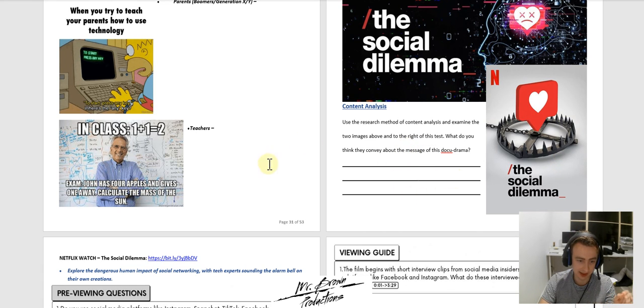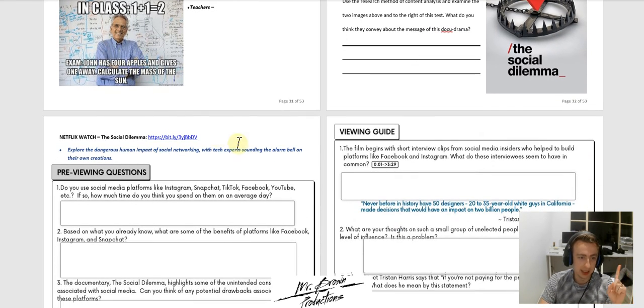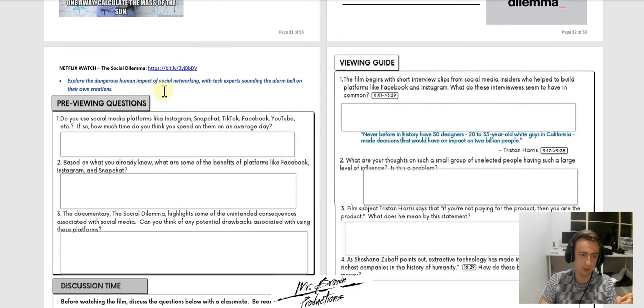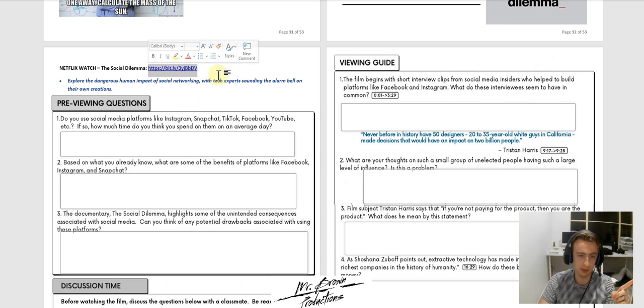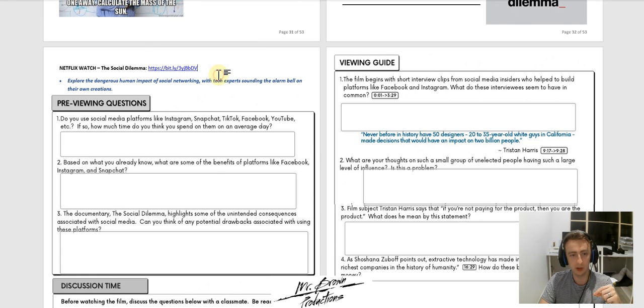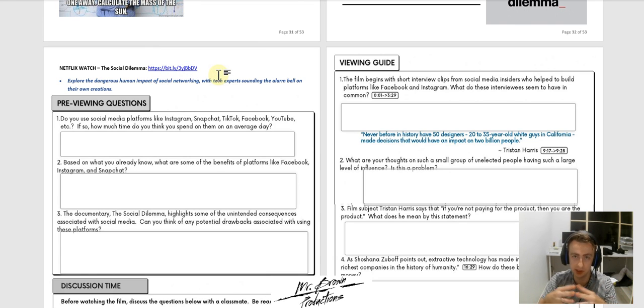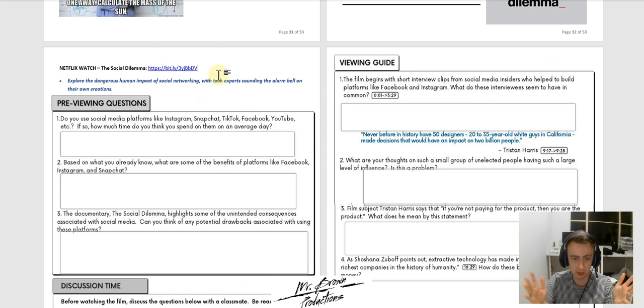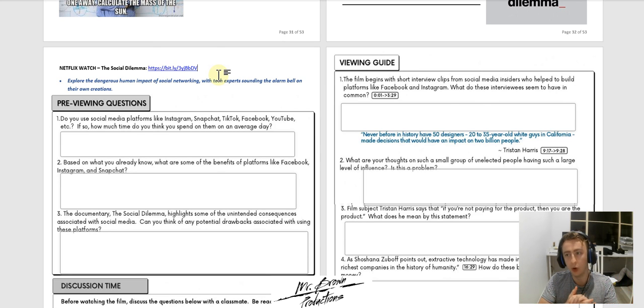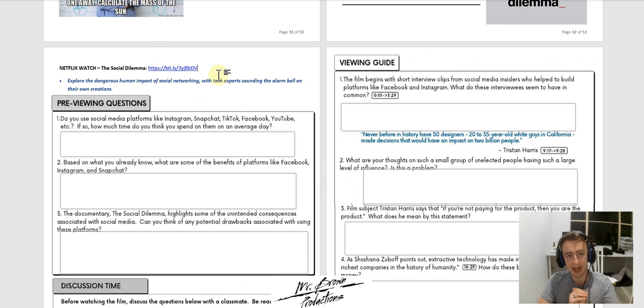Once you have done that, I've put the link here so you can type that into your browser and that will take you straight there. So you will need a Netflix account to watch this. In the event, now I know, I'm assuming most of you have a Netflix account or you're mooching it off someone who does.